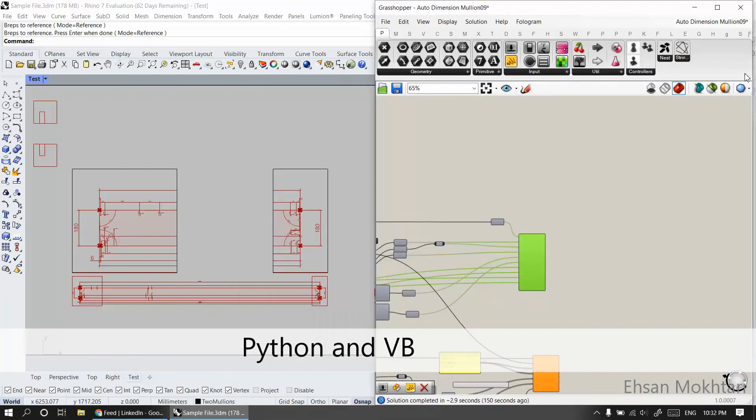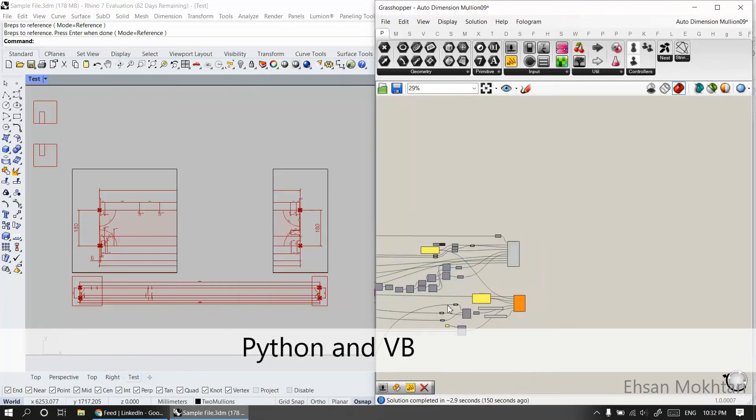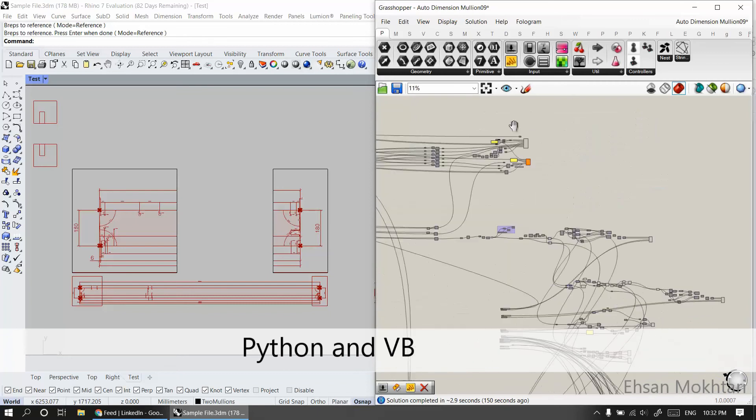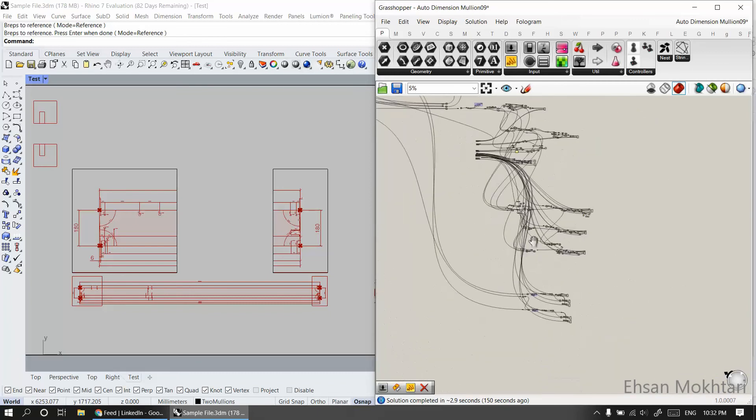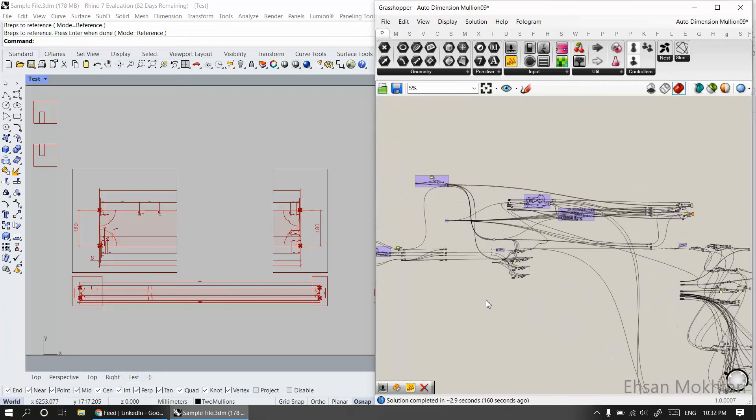This is actually done using Python and other coding. Thanks for watching.